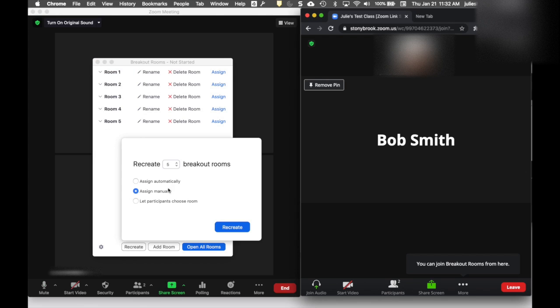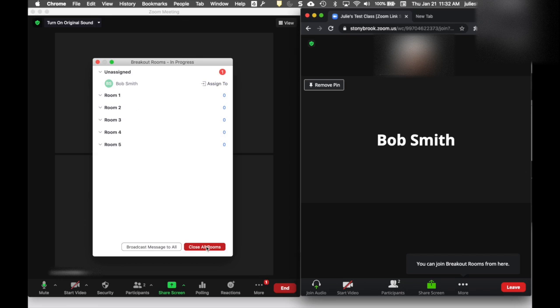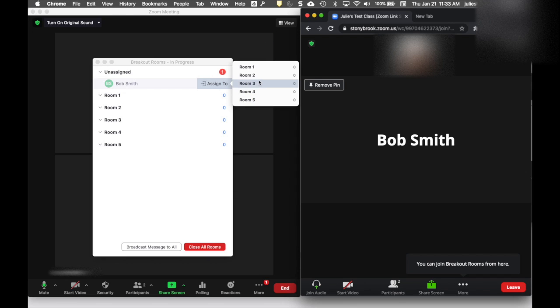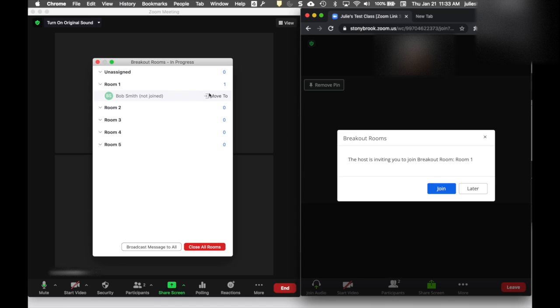The other thing I can do is choose the option to let participants choose a room under Recreating All Rooms. When I do this, I'll get default room names with the number I specified, and no one will be assigned to a room. When I click to open all rooms, my participants, if they're on a supported device, will be prompted to choose a room. In this case, Bob Smith joined in a web browser, and web browsers can't pick their own breakout rooms. I'll need to assign anyone who couldn't choose their own room from the Unassigned section.